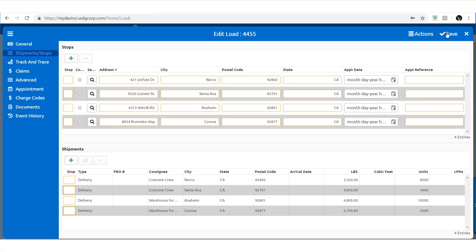Once all shipments are selected, notice that they are automatically placed in the stops section.